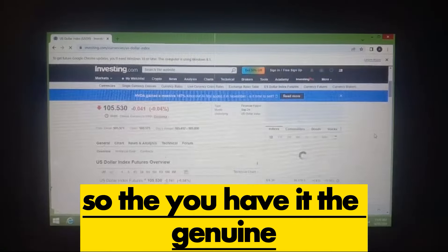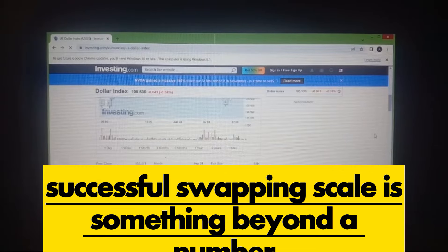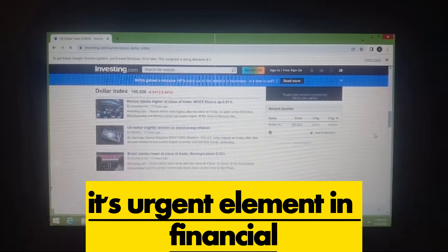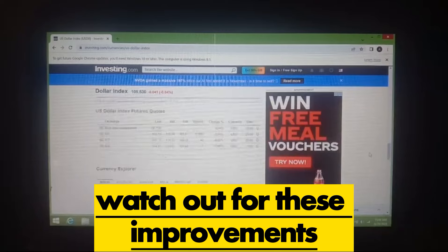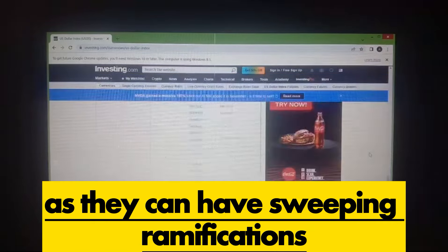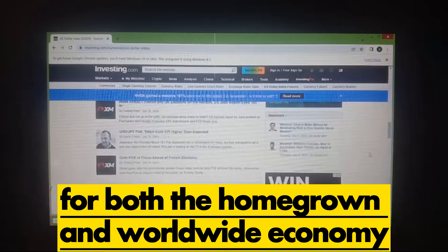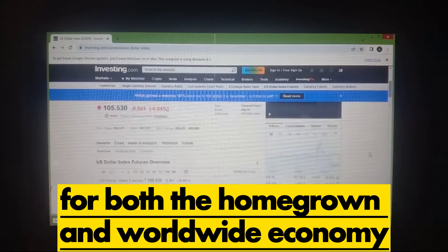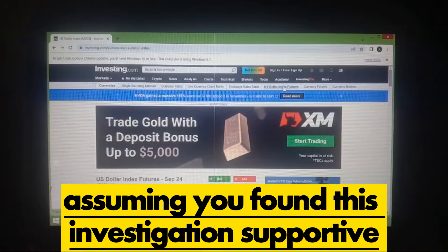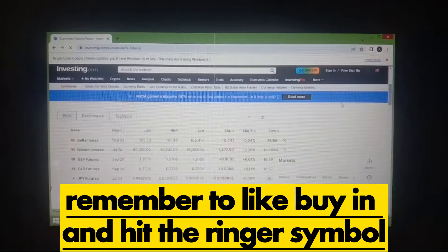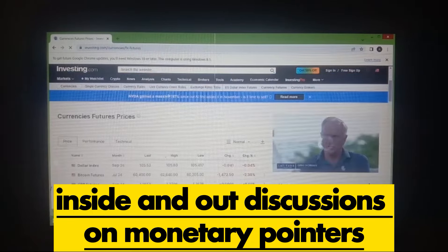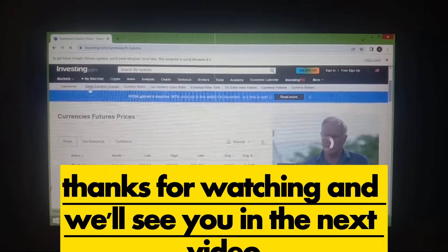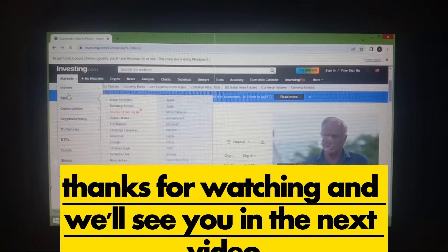So there you have it — the real effective exchange rate is more than just a number; it's a crucial element in economic planning and stability. Watch out for these developments, as they can have far-reaching implications for both the domestic and global economy. If you found this analysis helpful, remember to like, subscribe, and hit the bell icon for more in-depth discussions on economic indicators and financial markets. Thanks for watching, and we'll see you in the next video.